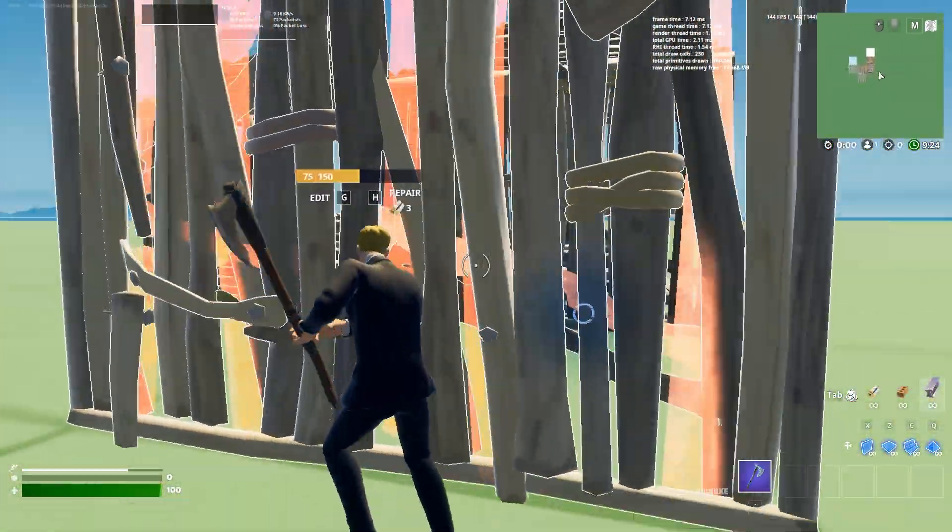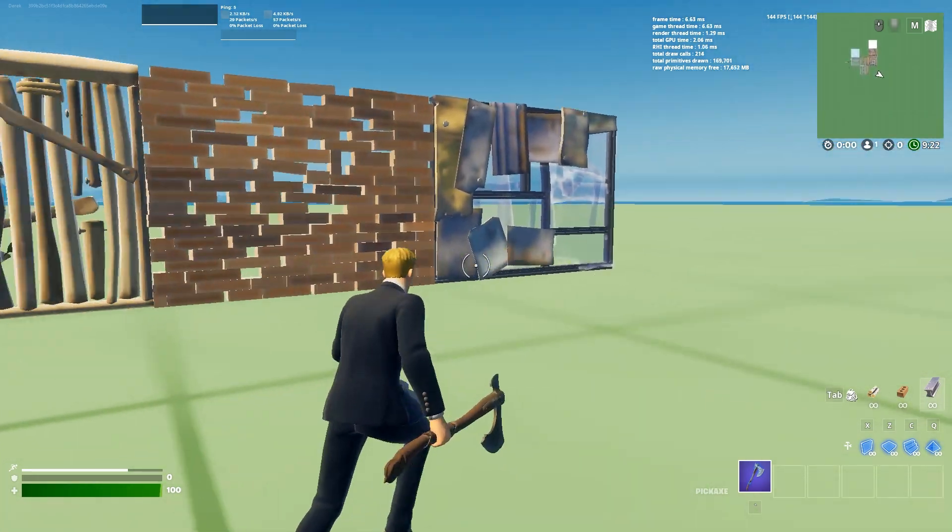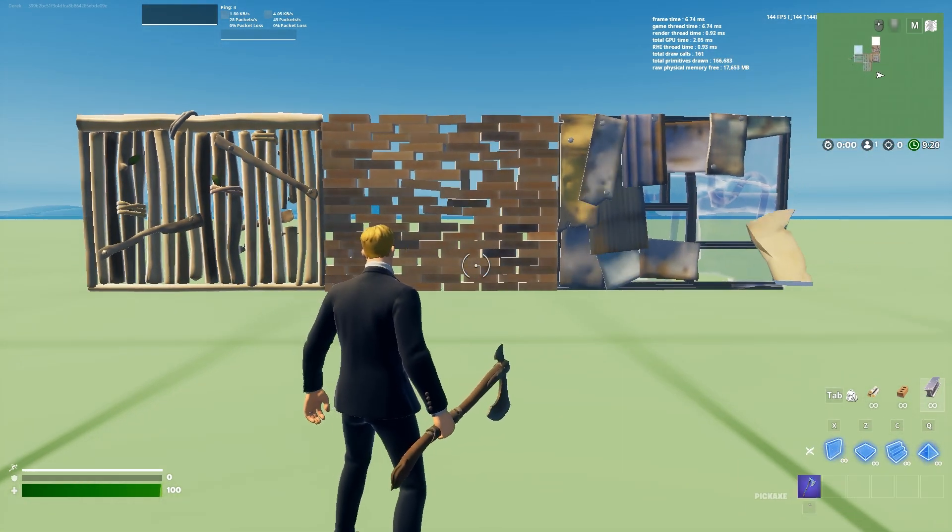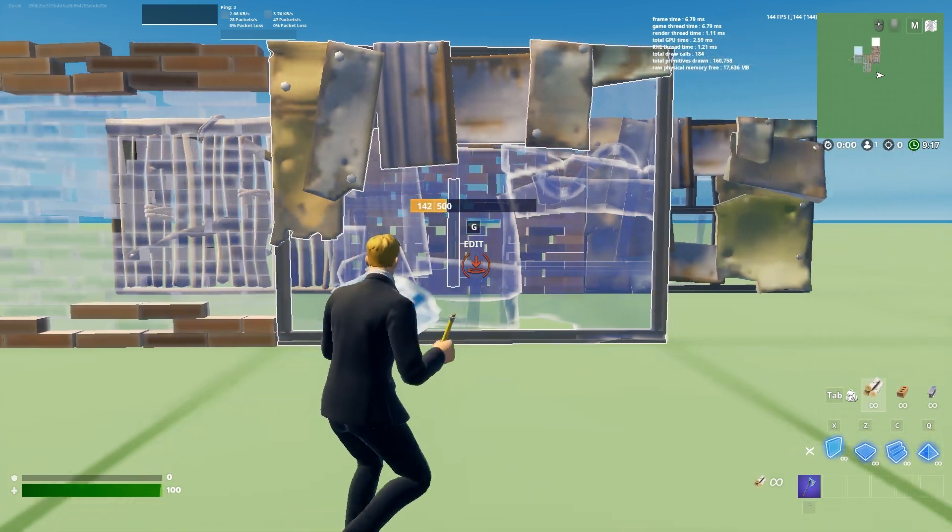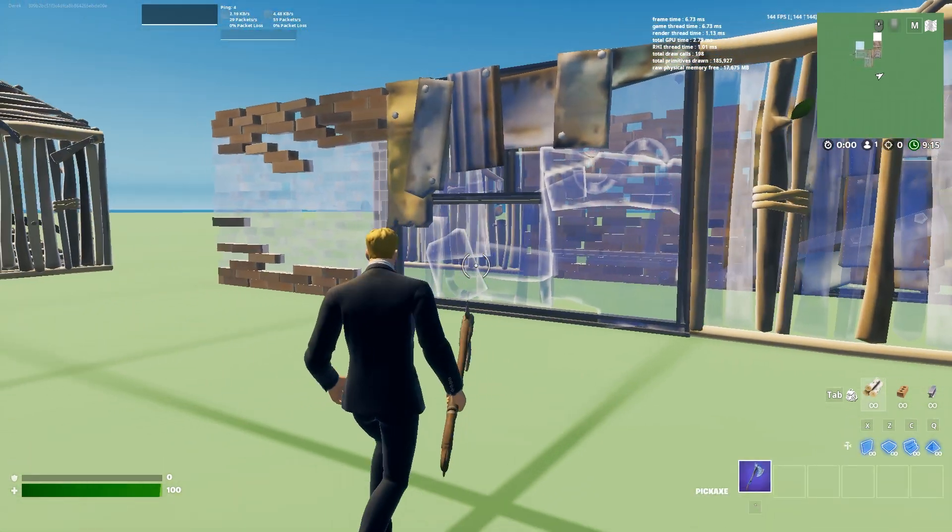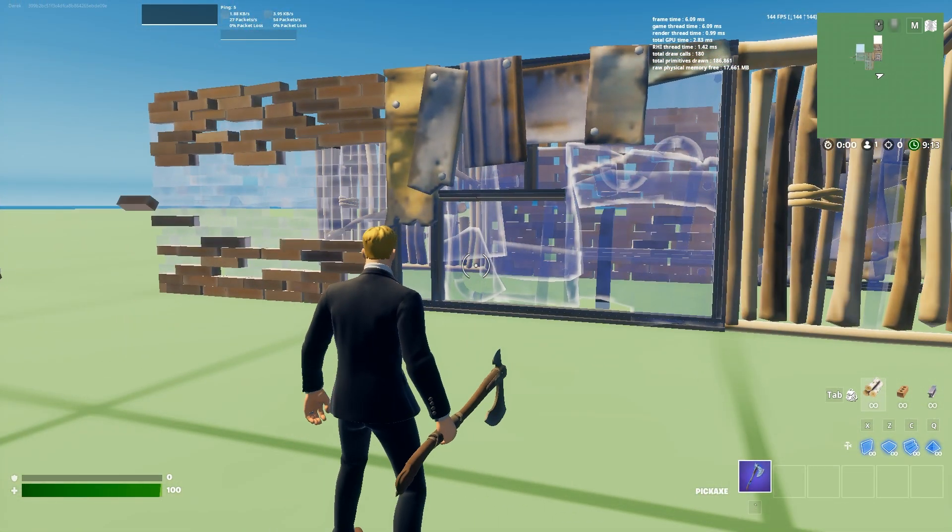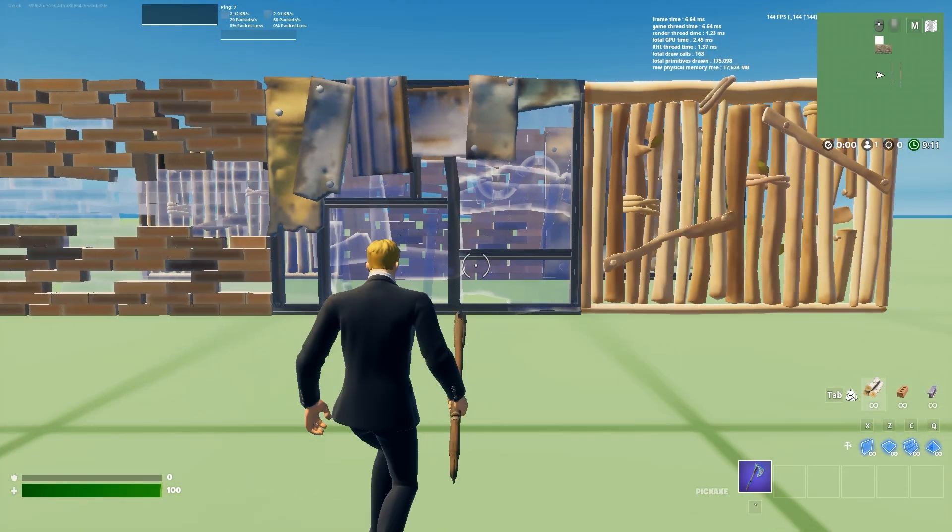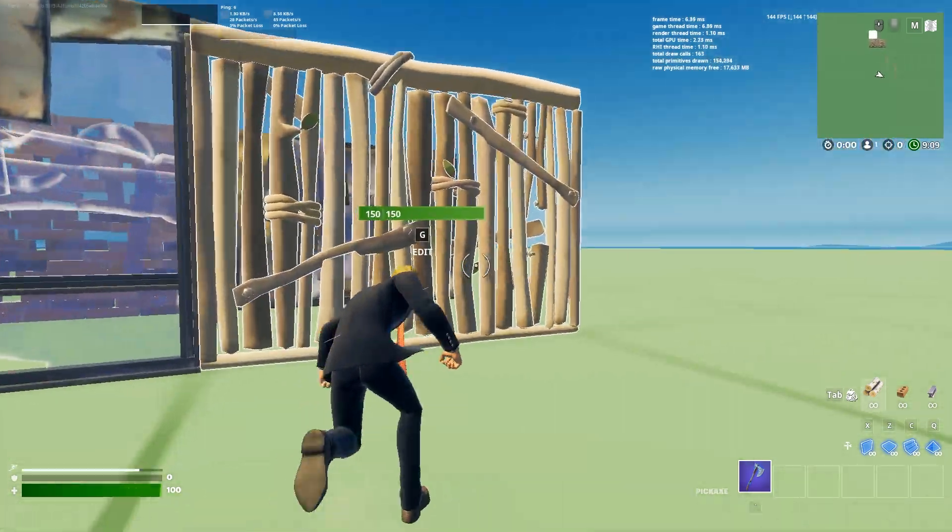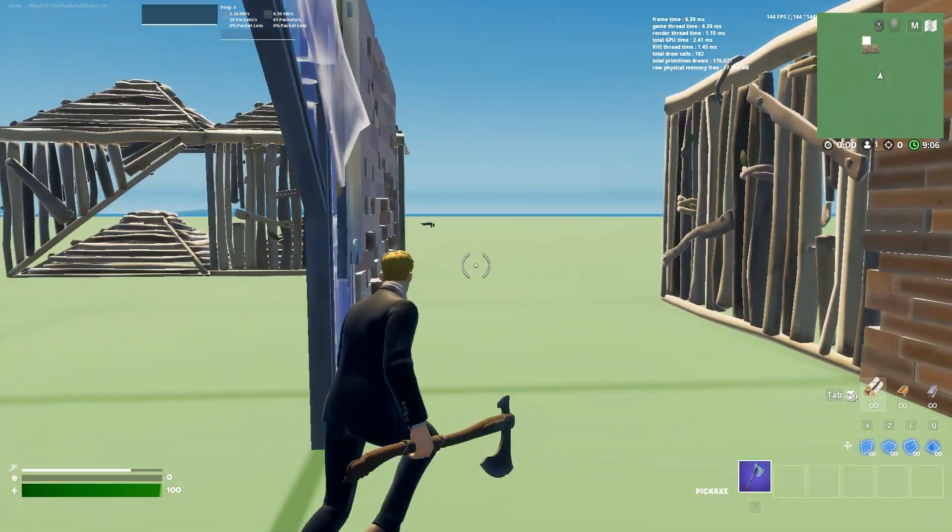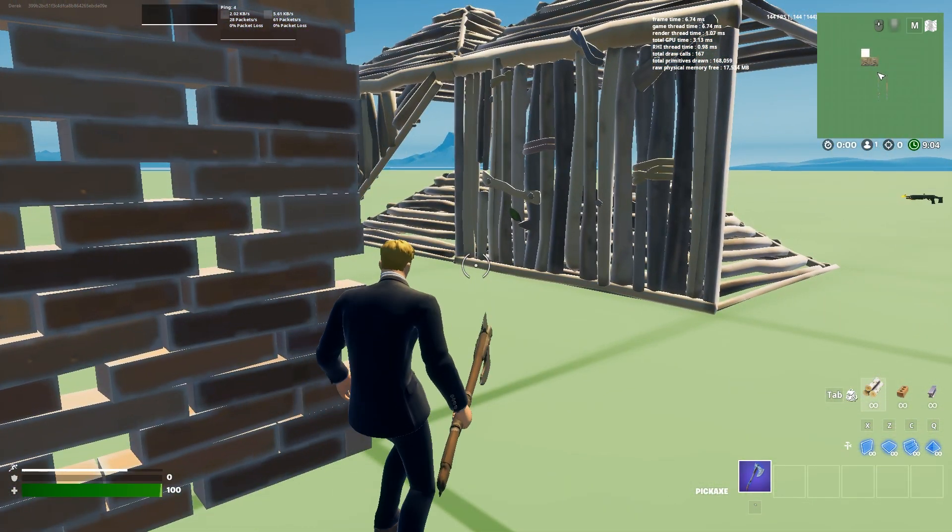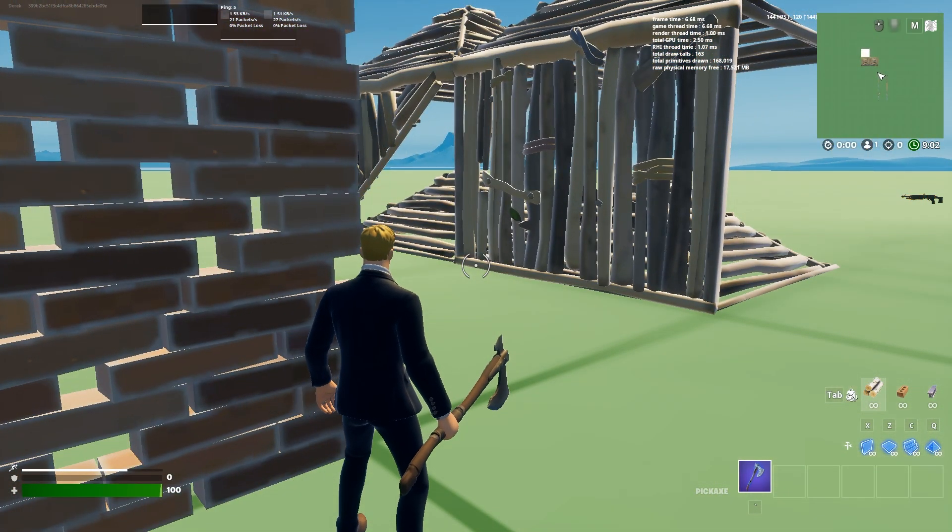This is the middle option, the +3 option. This is what the builds look like when you're placing them and building. Not too bad. When you edit, this is what it looks like. Anyways, hope you guys liked the video and peace out.